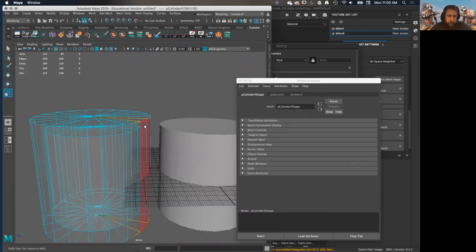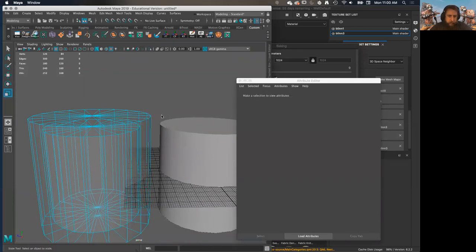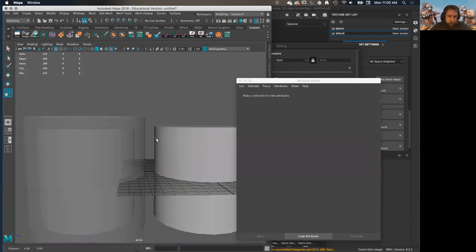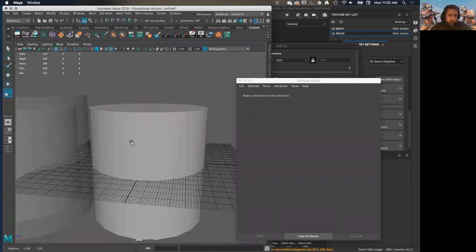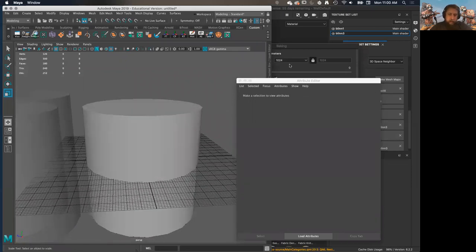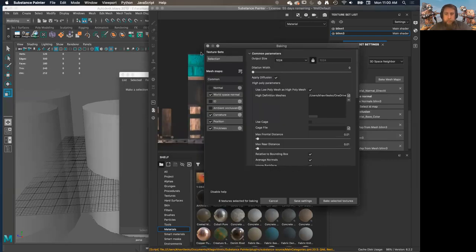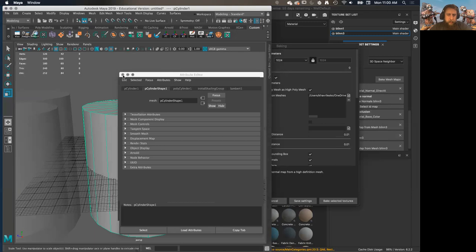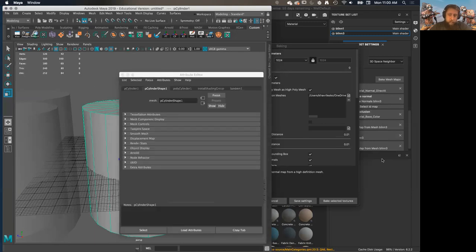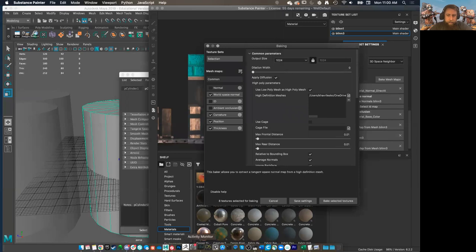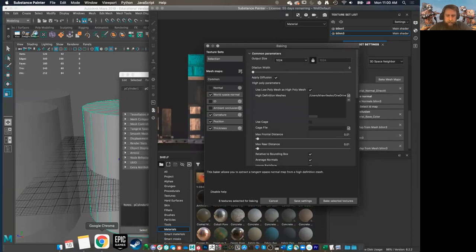You're capturing more details which you may not want. Your envelope has to be really nicely fine-tuned so that you're capturing everything that's going out far enough, but you're not capturing stuff that you don't want to capture.